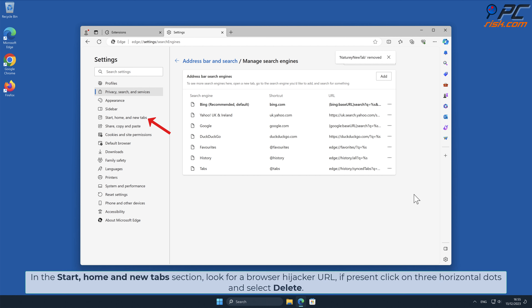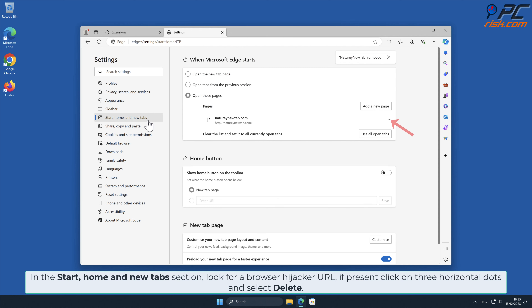In the Start, Home and New Tab section, look for the Browser Hijacker URL. If present, click on three horizontal dots and select Delete.